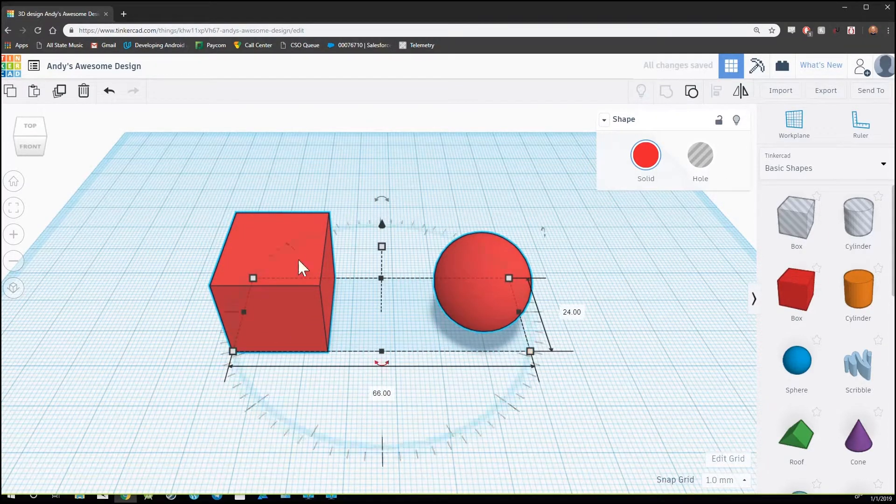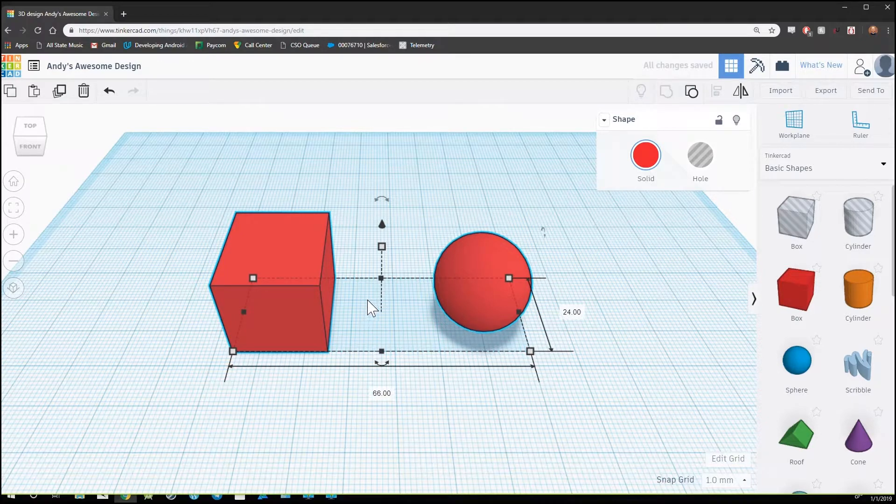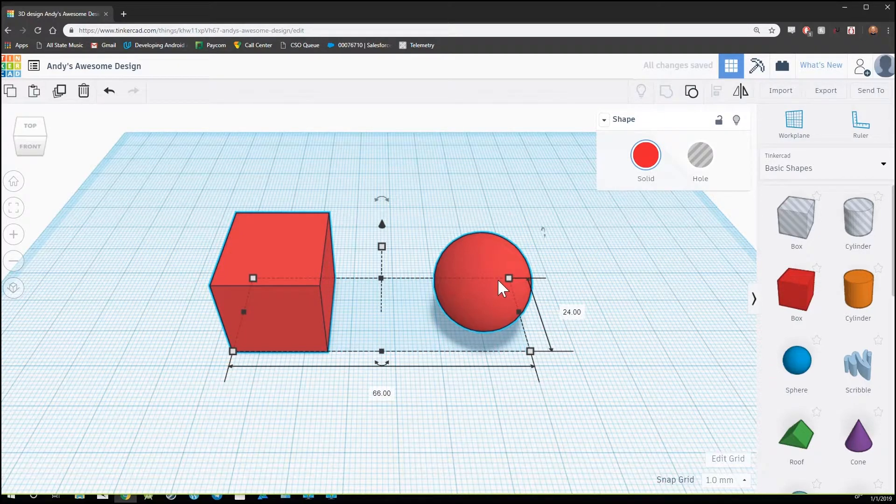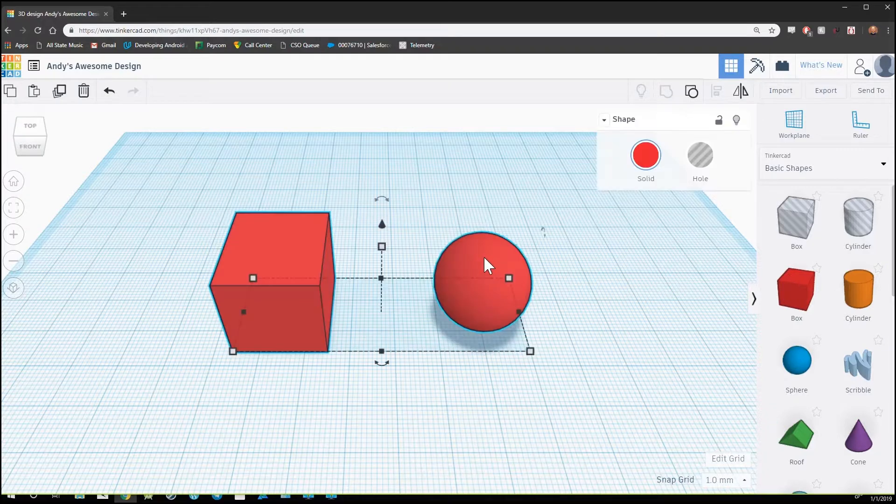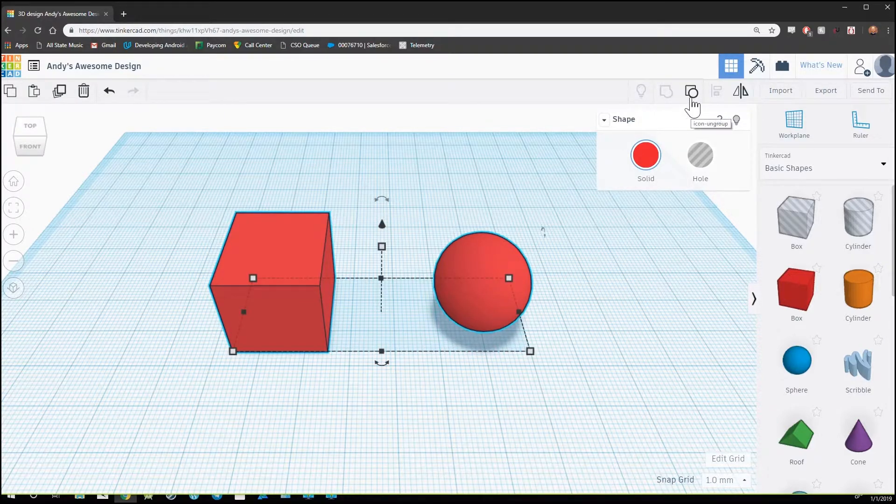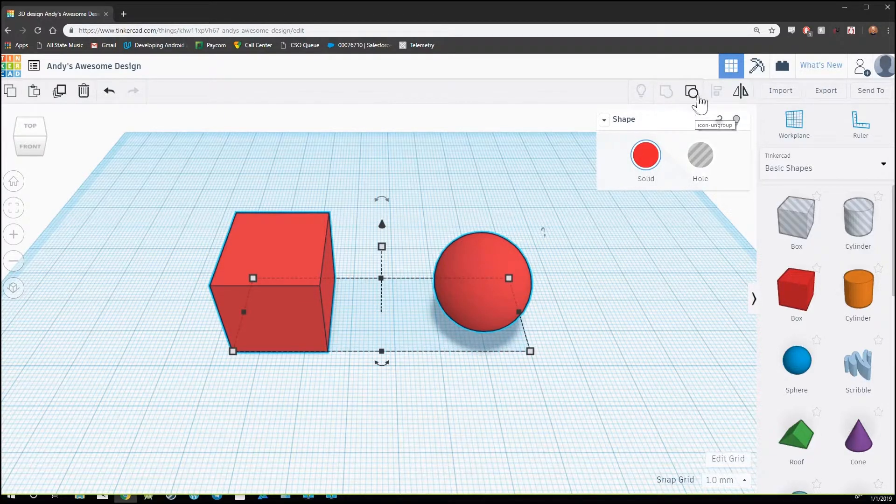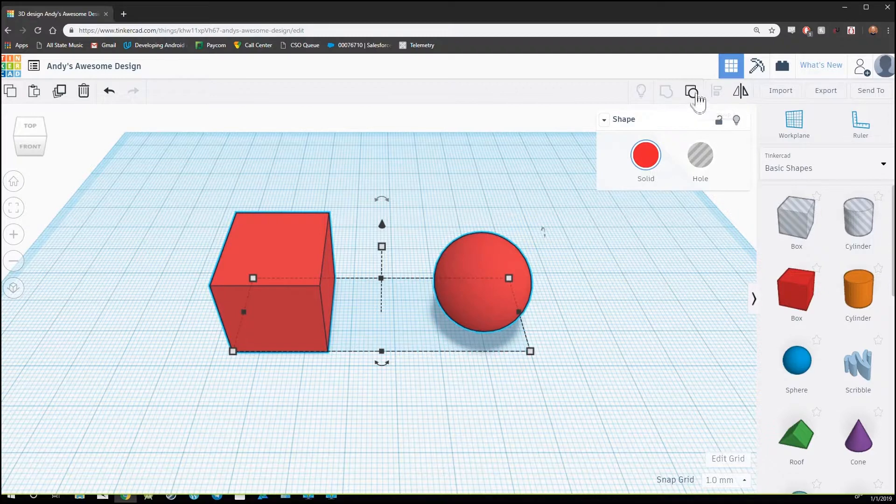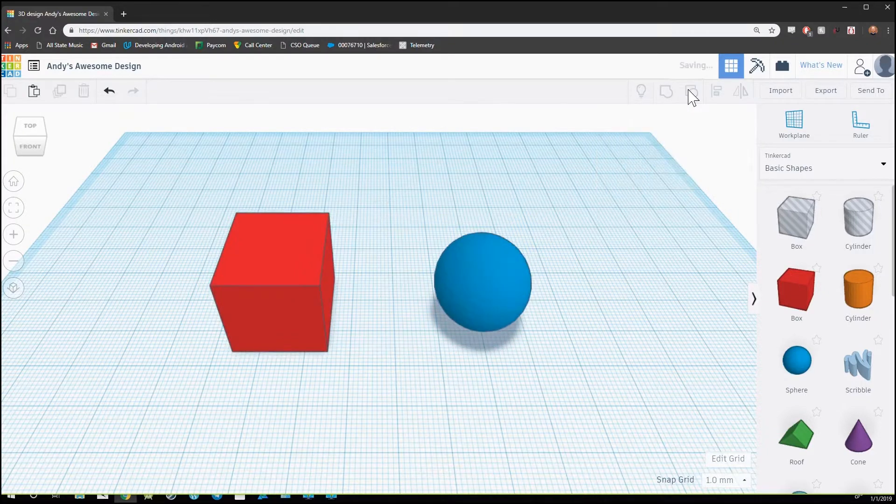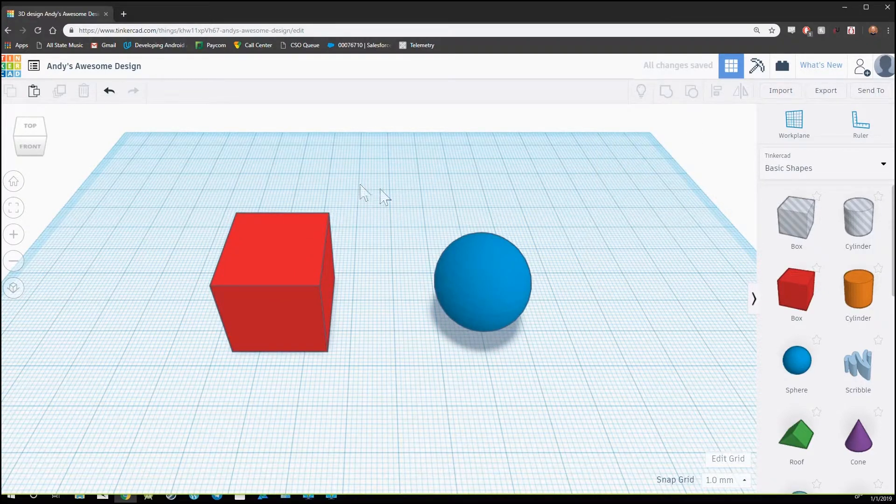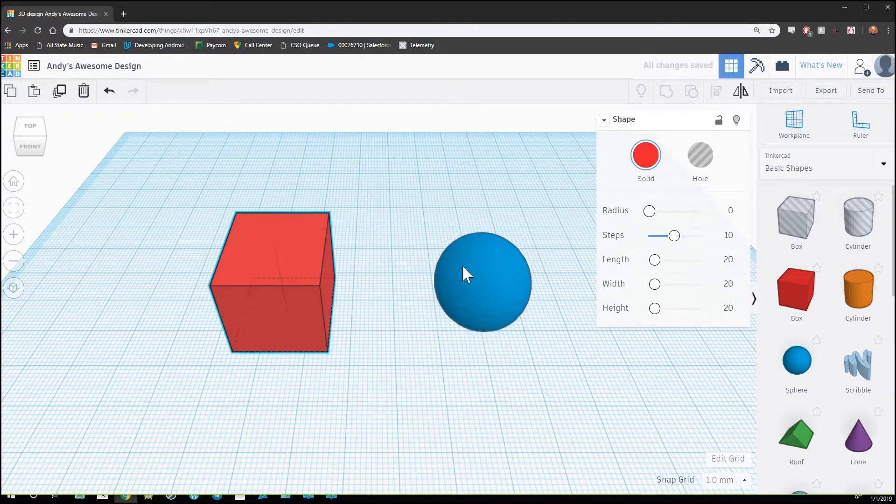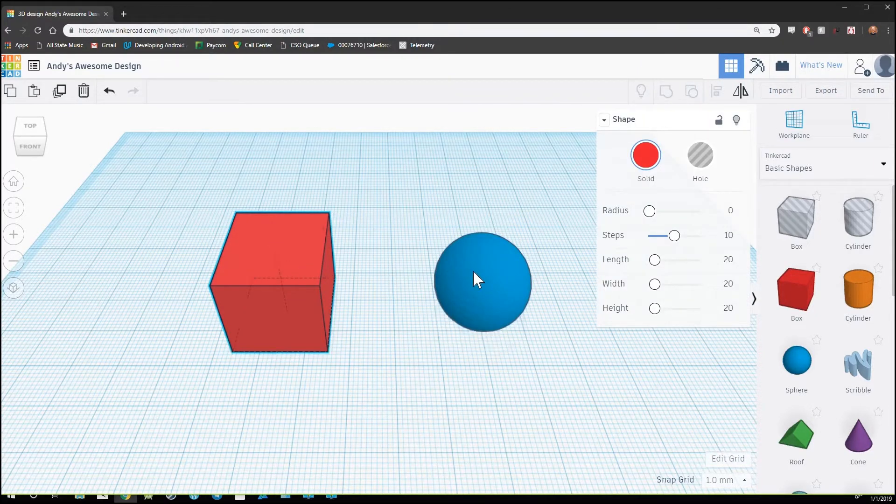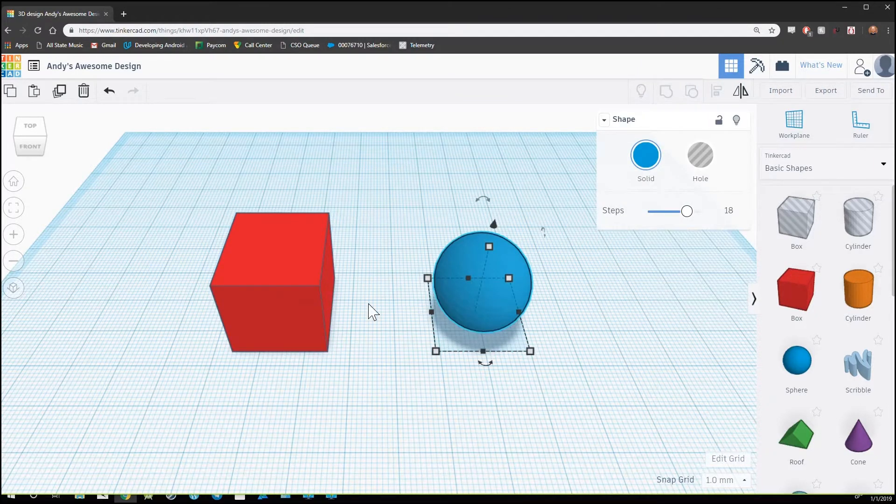To ungroup an object back into its original shapes, we select the object and then click on the ungroup button, which is the circle and square separated. And now these shapes are back to their original form.